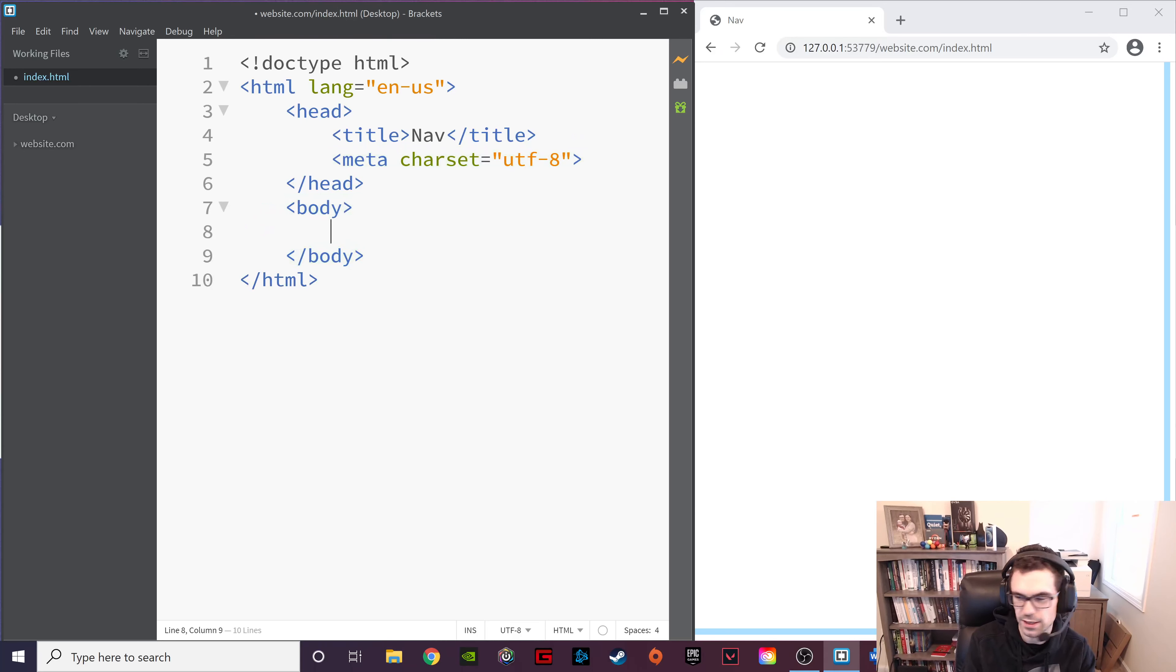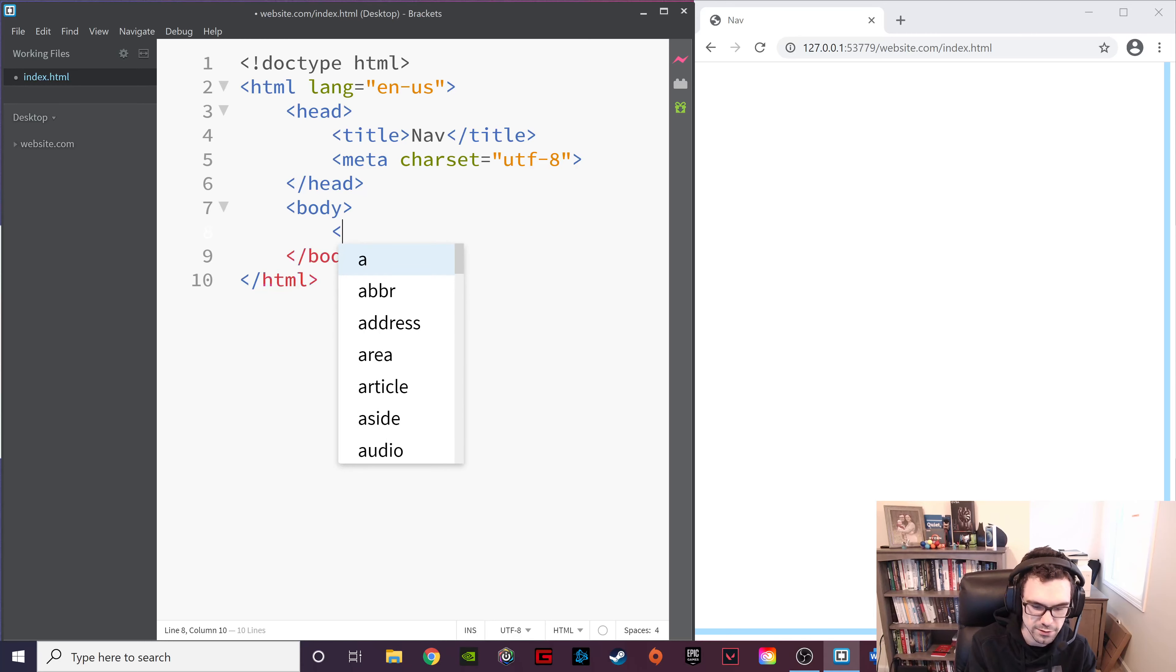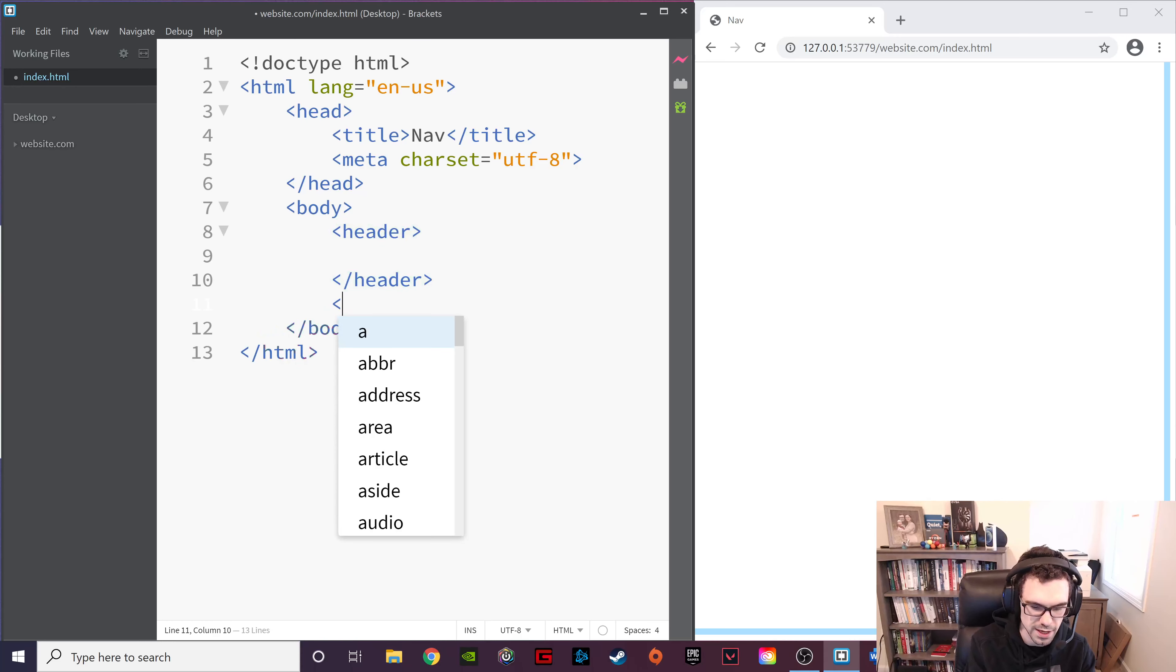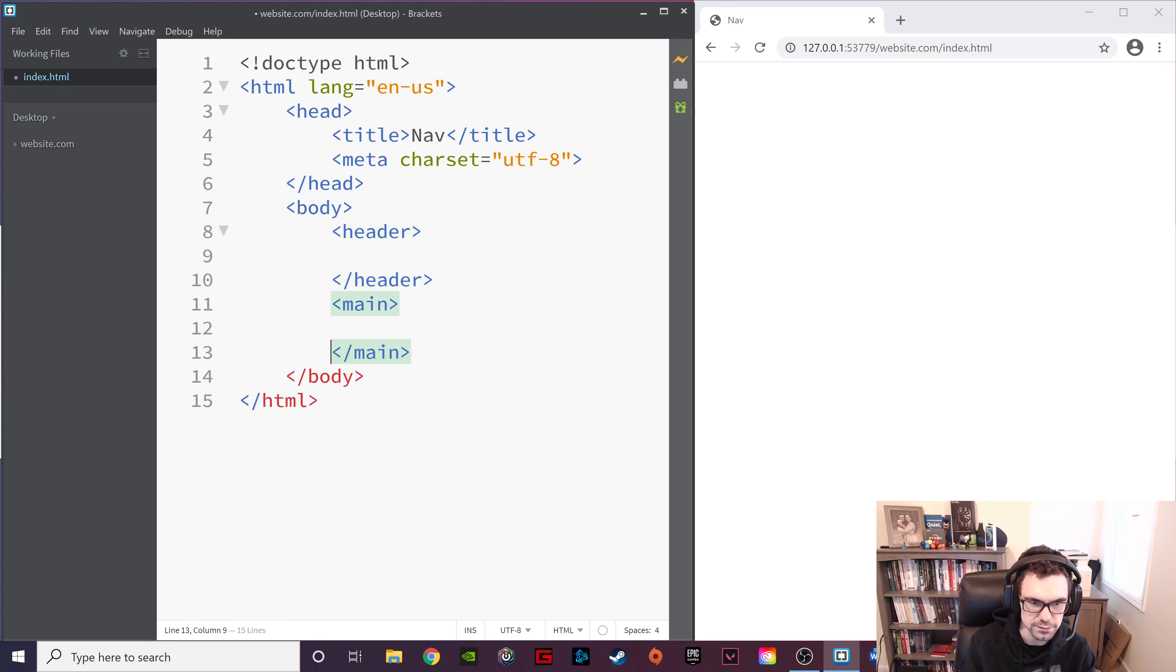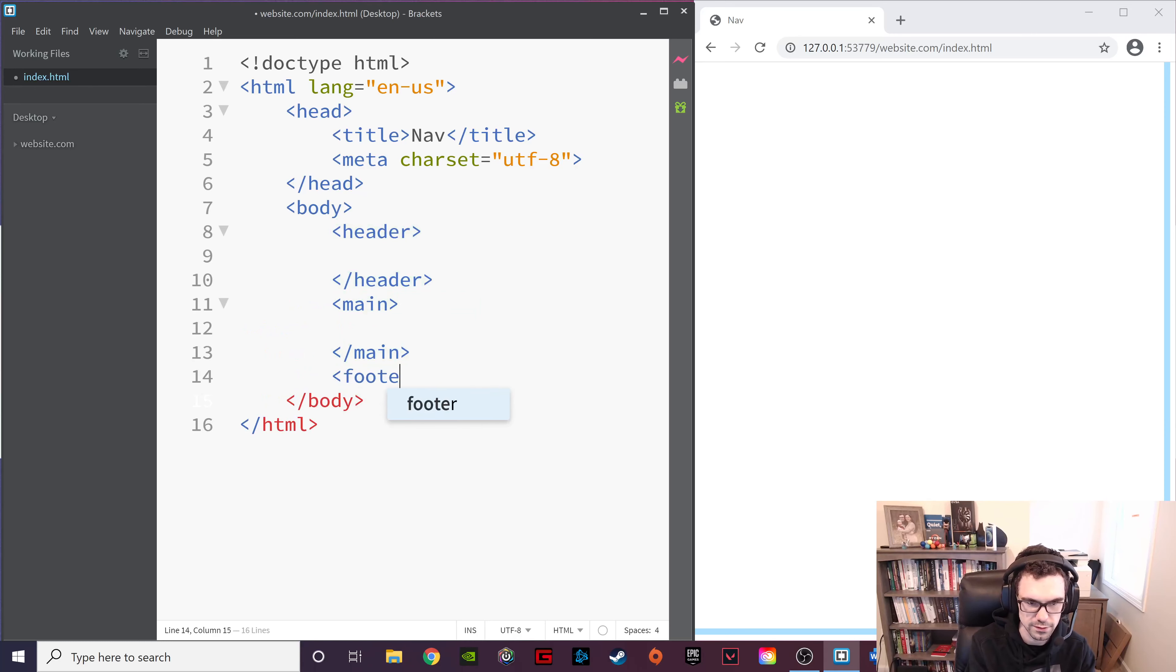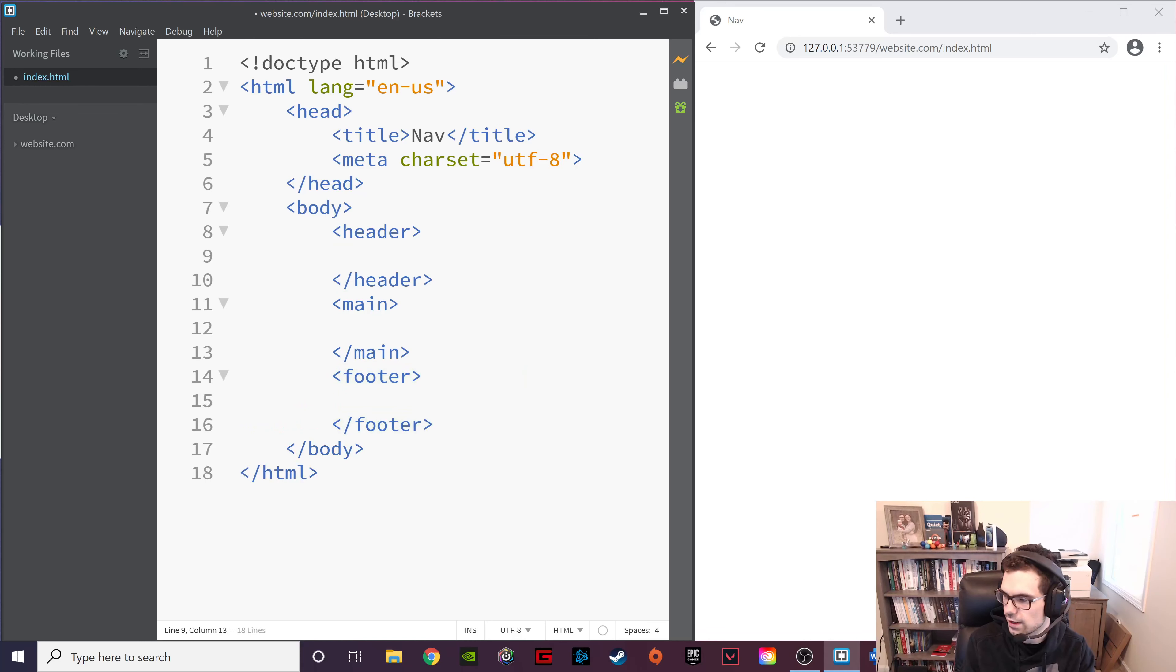Then we're going to do the body section. Inside the body, we are going to add three different sections. And they are header, and main, and footer.